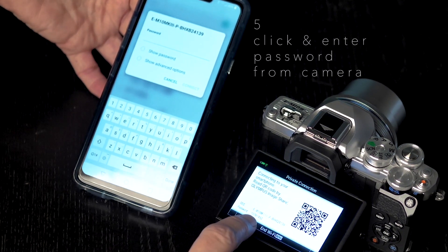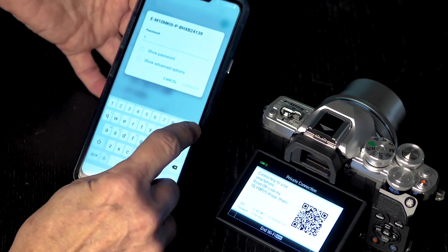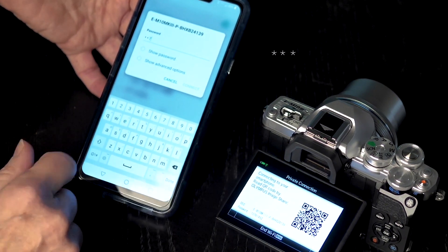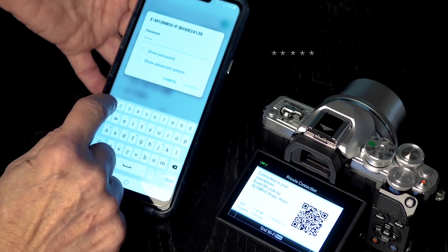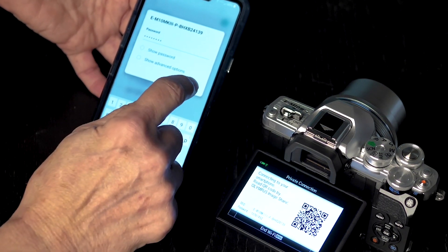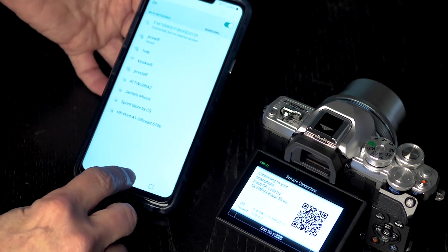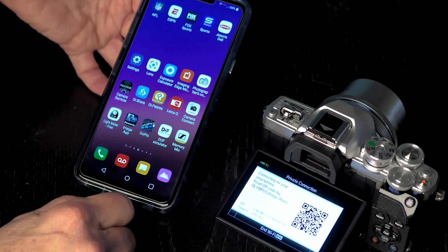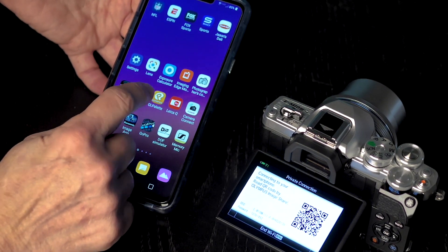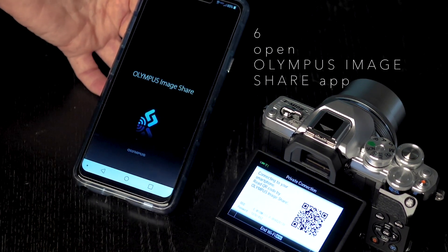The password is right there. So I am going to type in and I am going to hit the connect button. So at this point, I am going to click back on here and I am going to bring the OI Share app up.